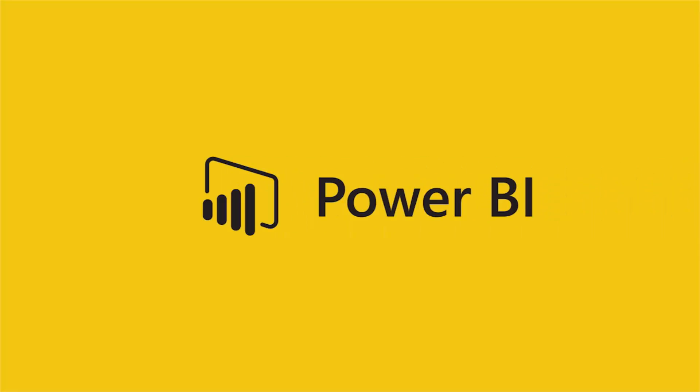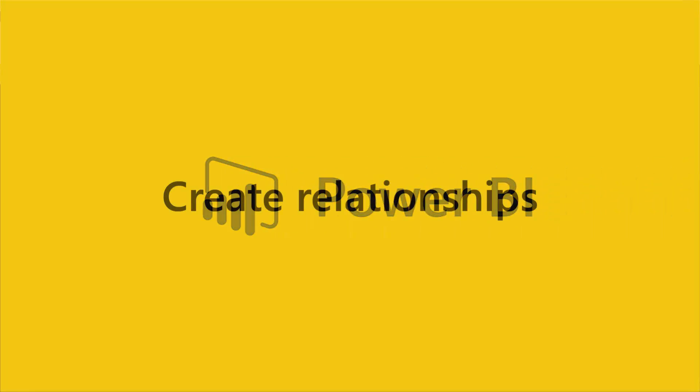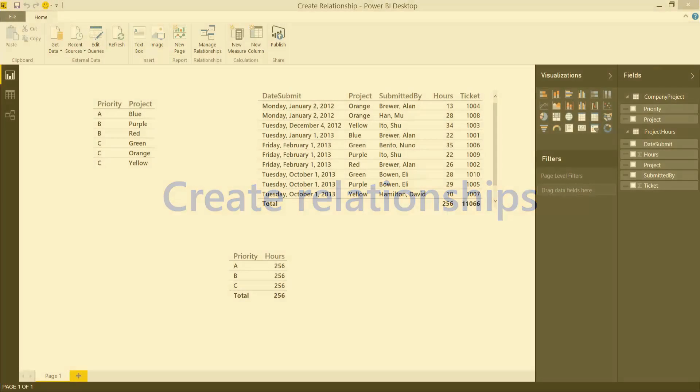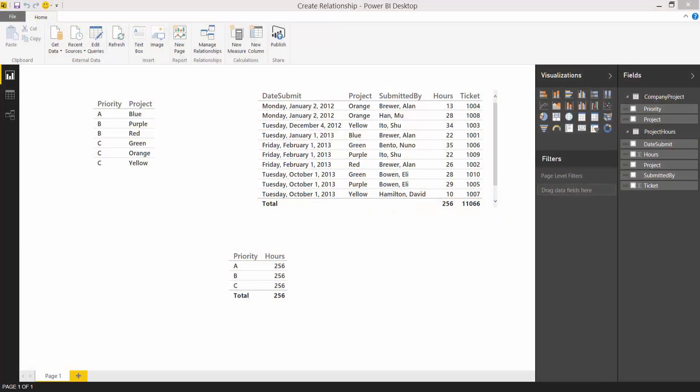Let's look at how you can use the Power BI Desktop to create a visual with two or more tables. It's really easy to connect tables together in the Power BI Desktop so that you can use them.